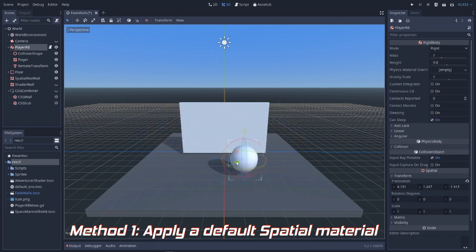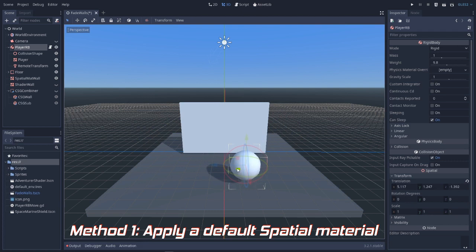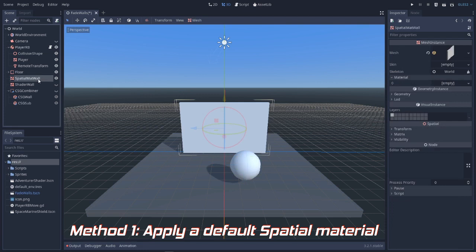That's a pretty common problem with 3D environments, so to solve this we could set up a material to fade when our player goes behind it. The first method is pretty straightforward.